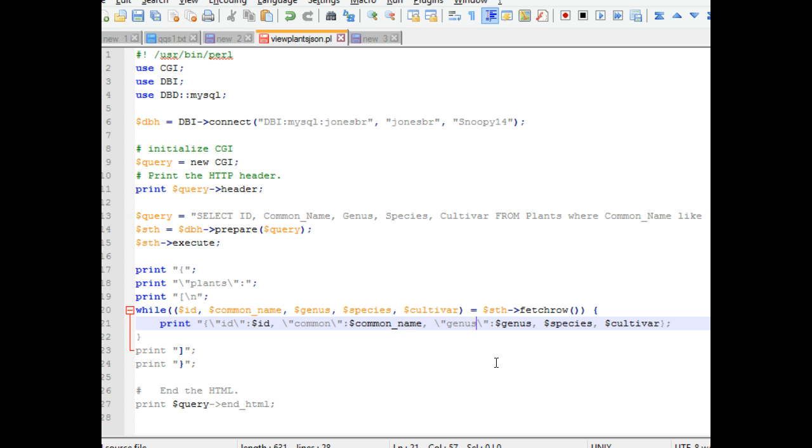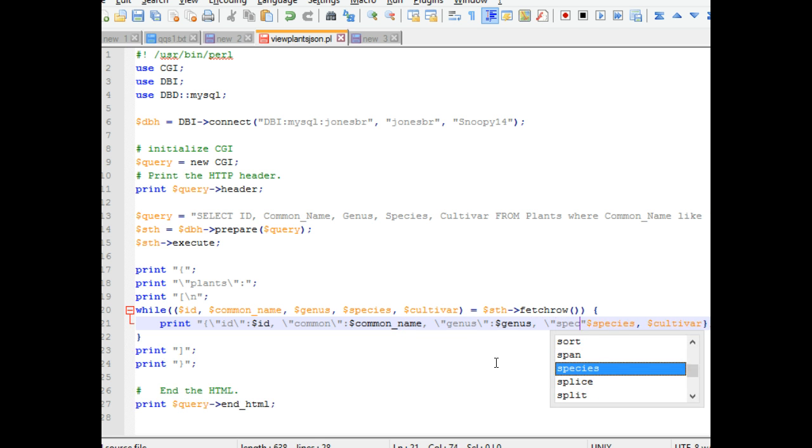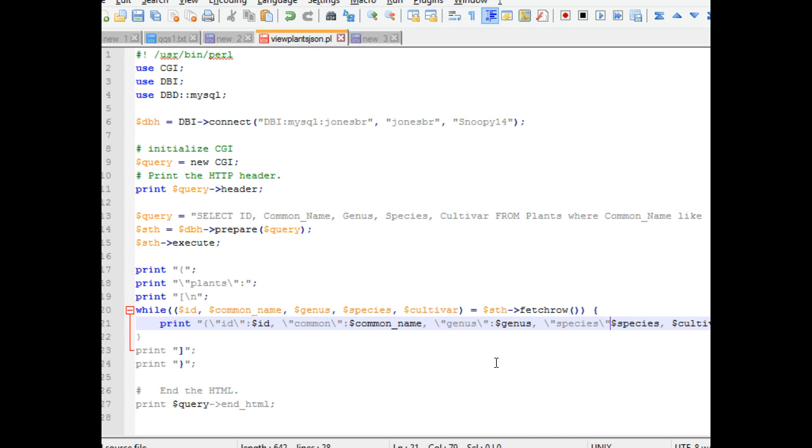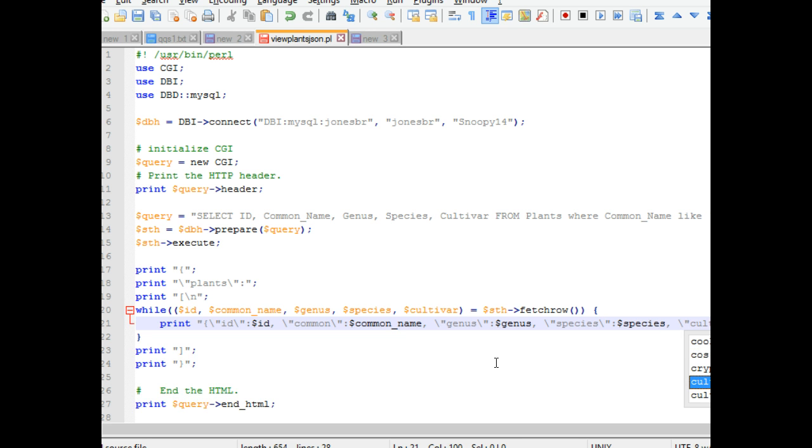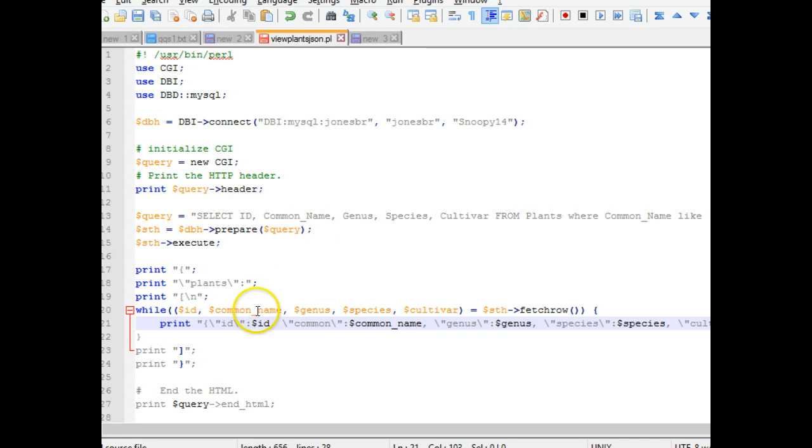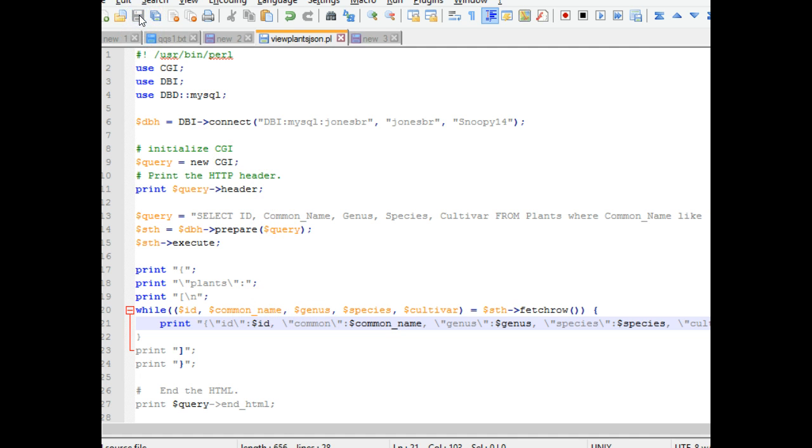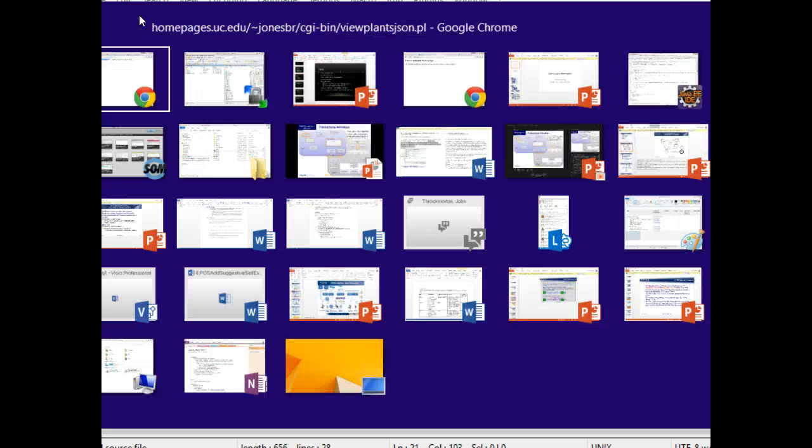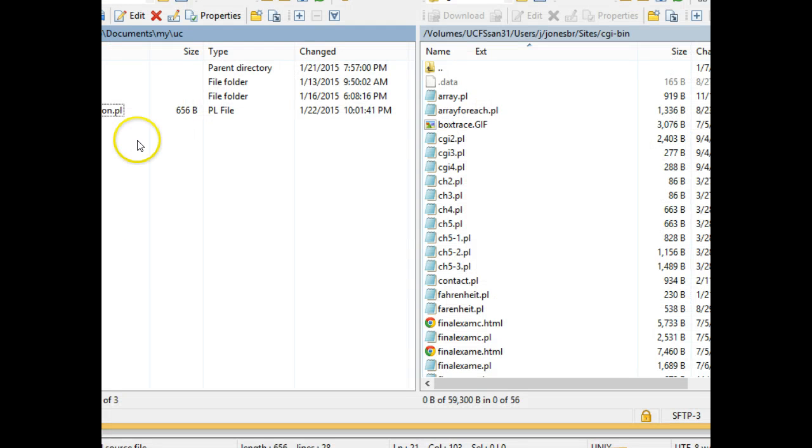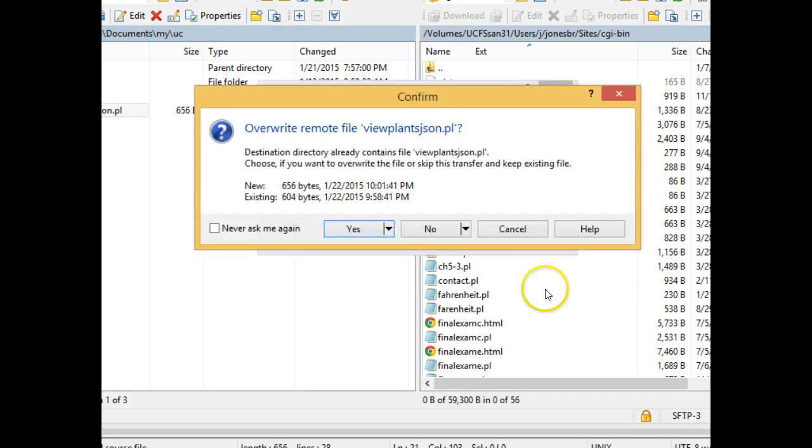Finally, a couple more to go. Backslash double quote, species, backslash double quote, colon. And I know this one's going to be off screen just a little bit, but backslash double quote, cultivar, backslash double quote, colon. That's a lot of symbols, a lot of opportunities to make a mistake there. So definitely, I want to save. I want to upload. And I want to check my results.